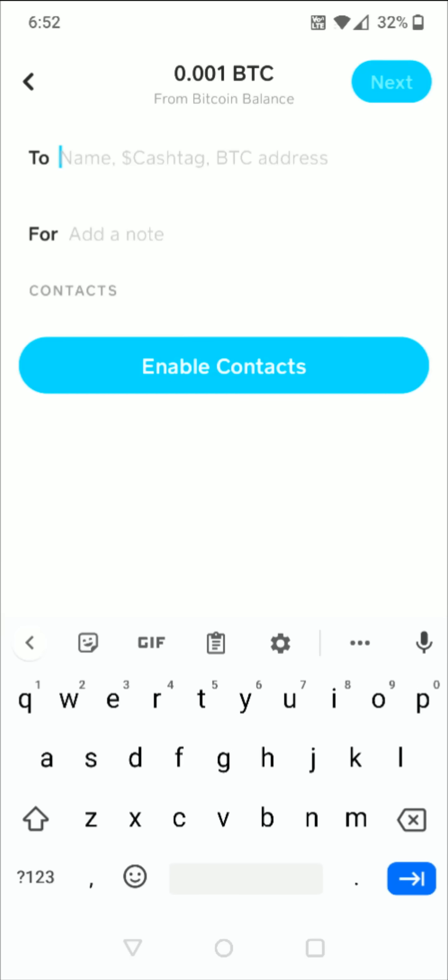Now if you want to send this Bitcoin to somebody else who has Cash App, you can enter in their name or their Cash App cash tag in this area. But for this example I'm sending this Bitcoin to an external wallet or another wallet, so I need to grab that Bitcoin address for the wallet that I'm going to be sending it to.